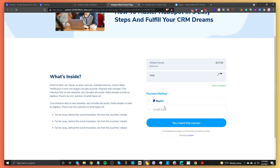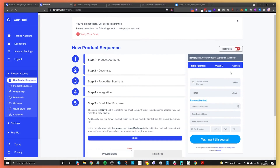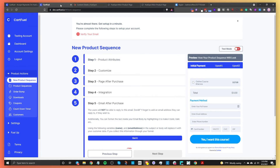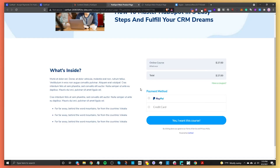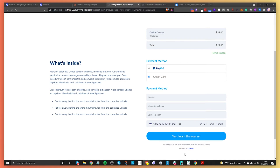Now let's test this out. Go to the published page — our payment form is there. To test, you need to make sure test mode is enabled in your account settings. Because I'm on a dev account, it's already in test mode. I'm going to select credit card, enter a name and some information, and for the card number use the Stripe test number: 4242 4242 4242 4242. Then click 'Yes, I want this course.'